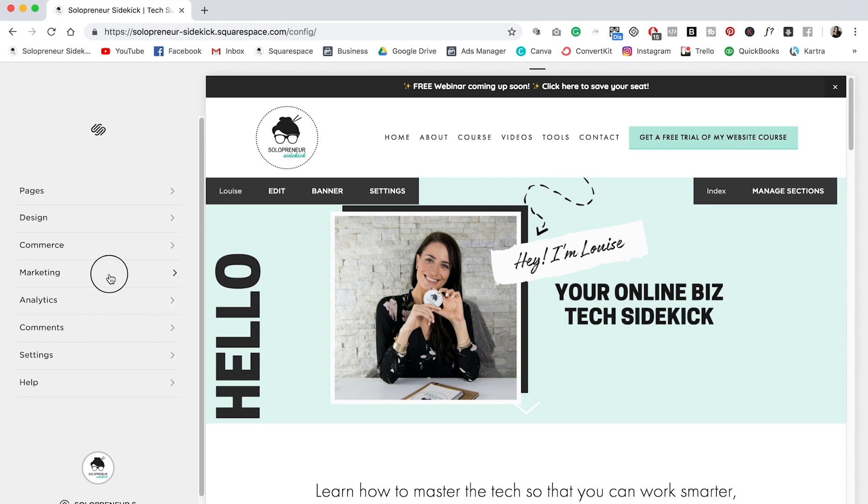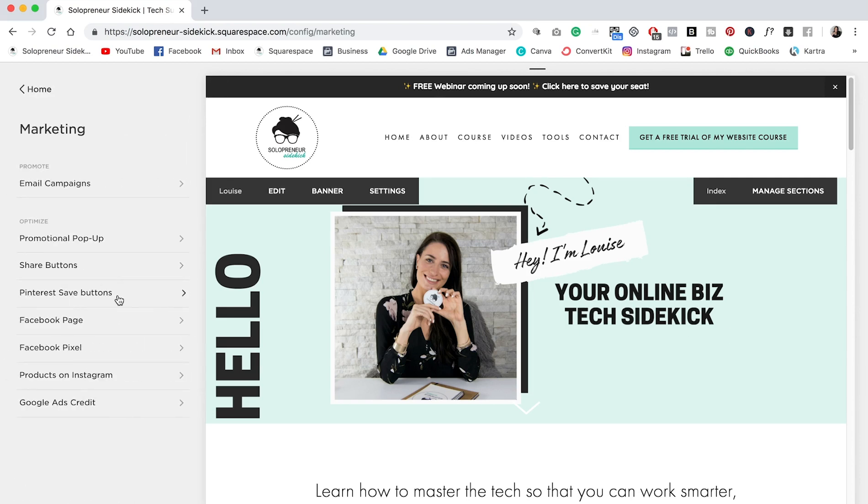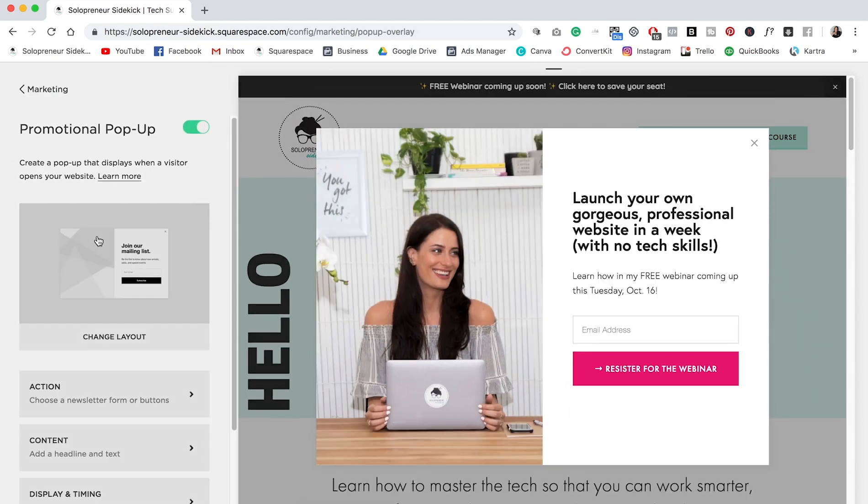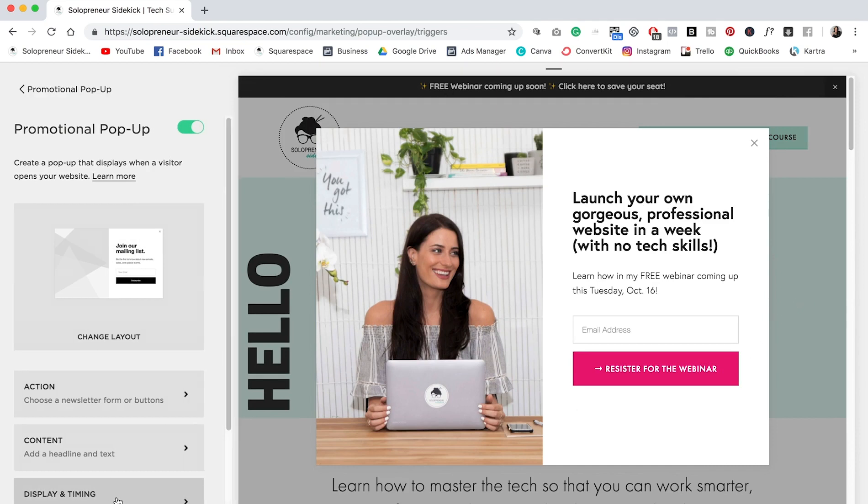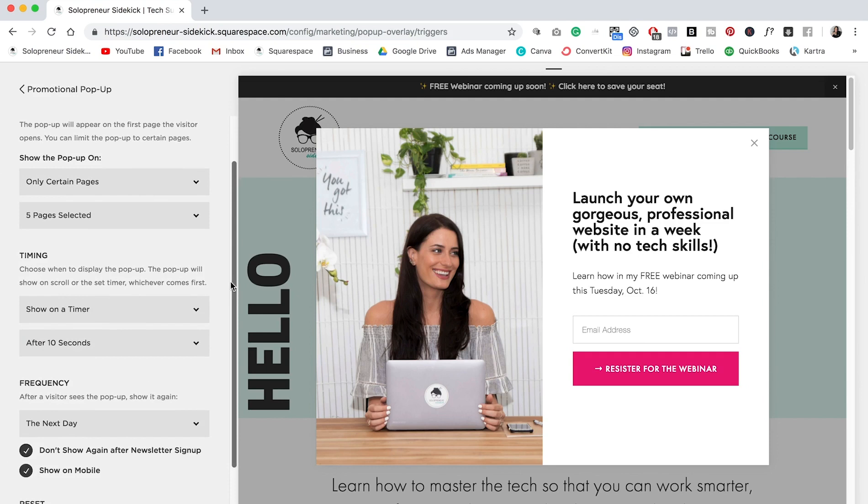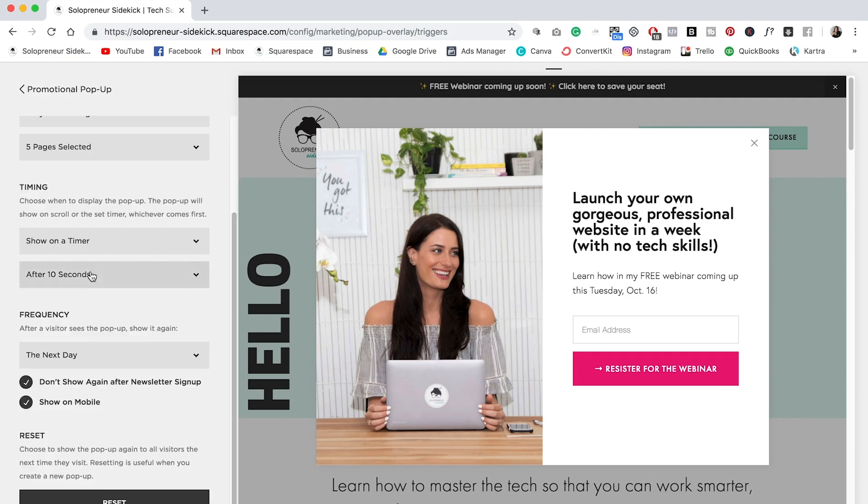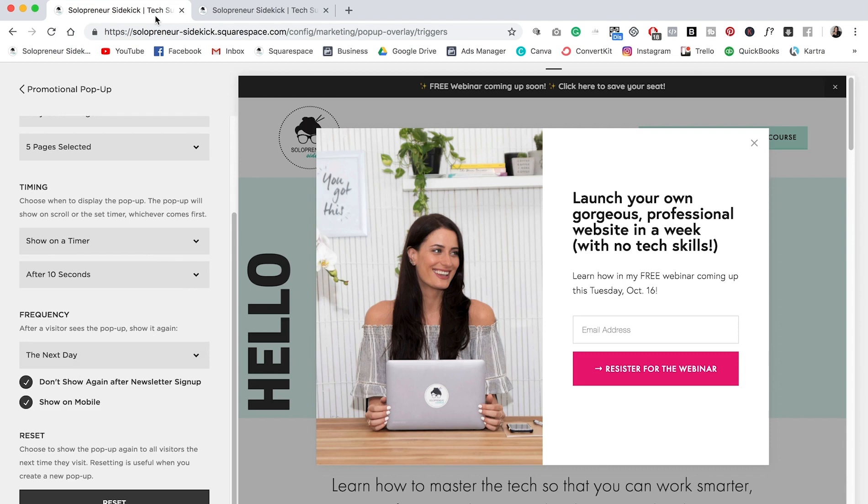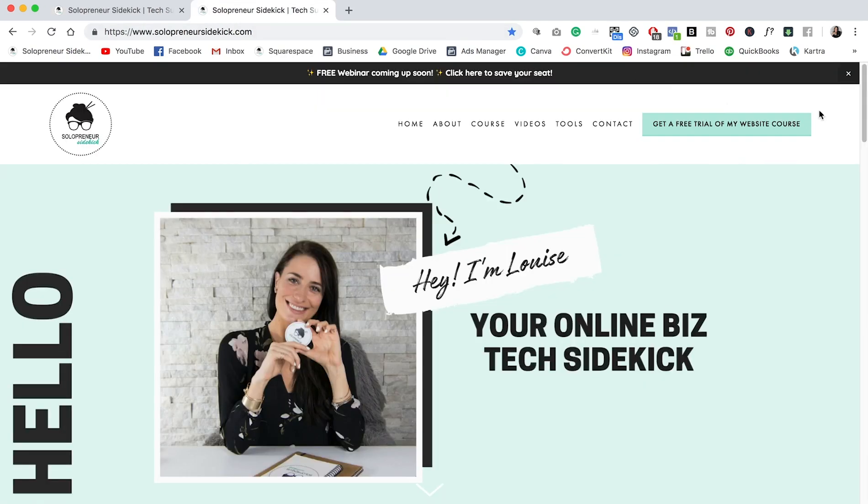For example, let's say that in Squarespace, you wanted to add a promotional pop-up, right? So I have this pop-up on my website. And if we go into display and timing, you'll see that I have it as appearing after 10 seconds, but if someone sees it and then closes it, they won't see it till the next day. So I've currently been in Squarespace all day. So I probably did see this in the morning and then just closed it without even realizing. So now I can't see how it looks for a visitor, right? So here's what you do.